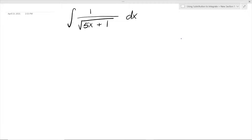Hey guys! Welcome back to my YouTube channel. Today I'm going to be showing you how to find the indefinite integral of this using substitution.